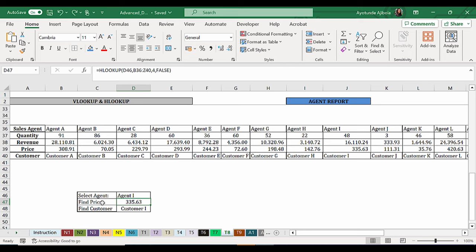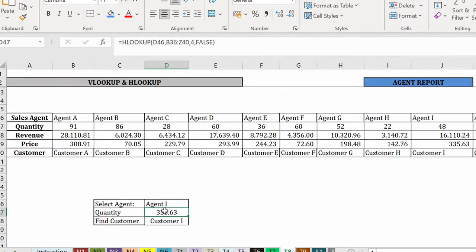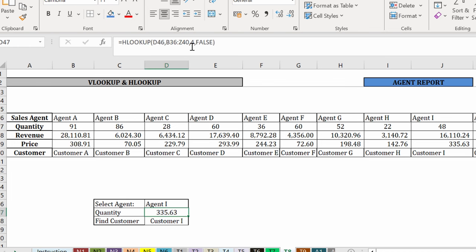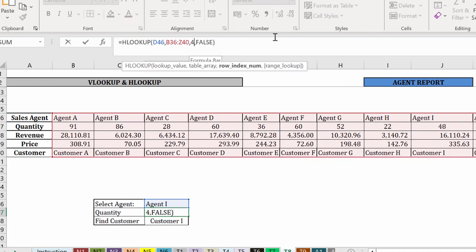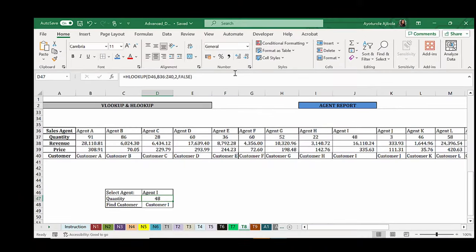Okay. Instead of price, I wanted to find quantity. The only thing I need to change is my index number and quantity is number two. So I'll change this to two. So I get 48 for agent H. Right here. And that's the HLOOKUP function.